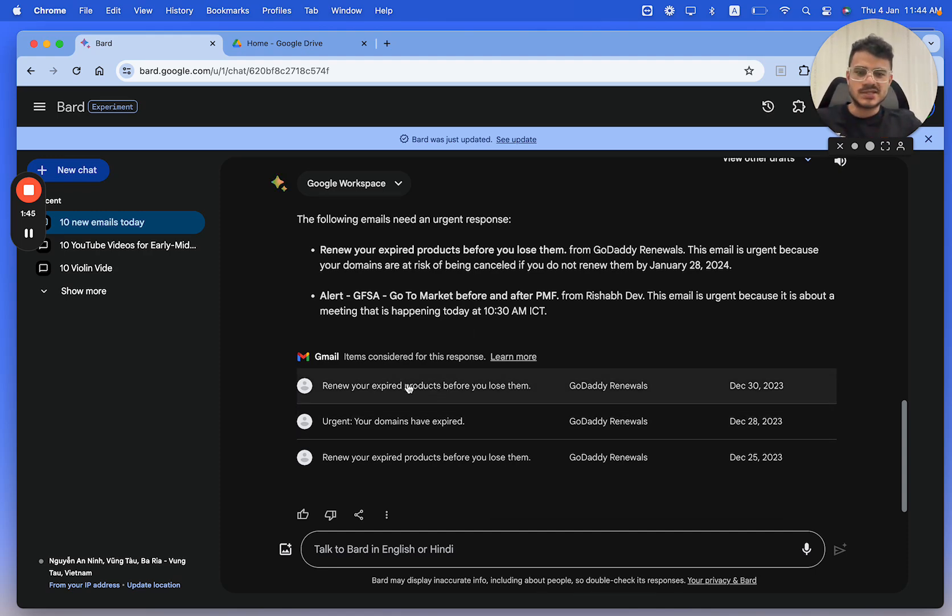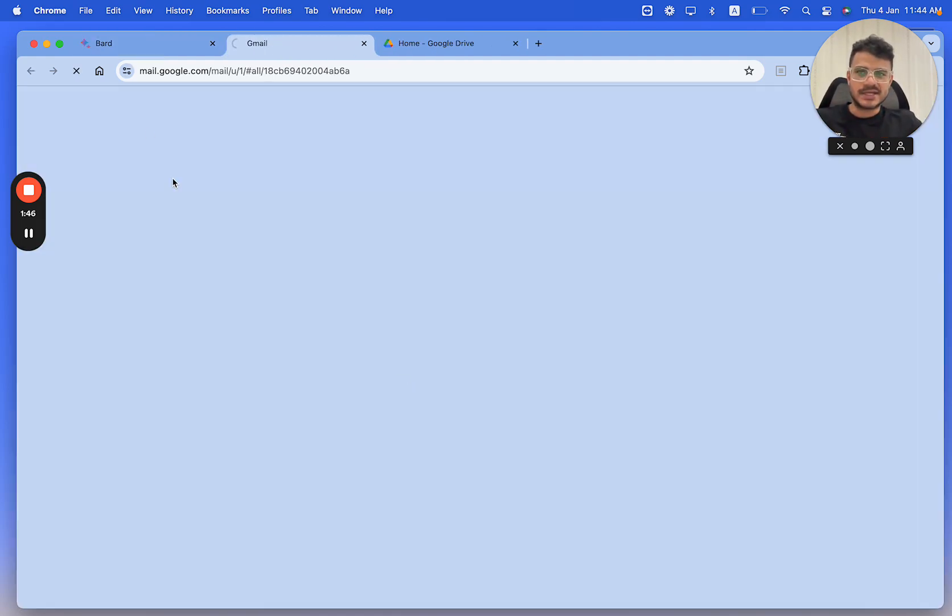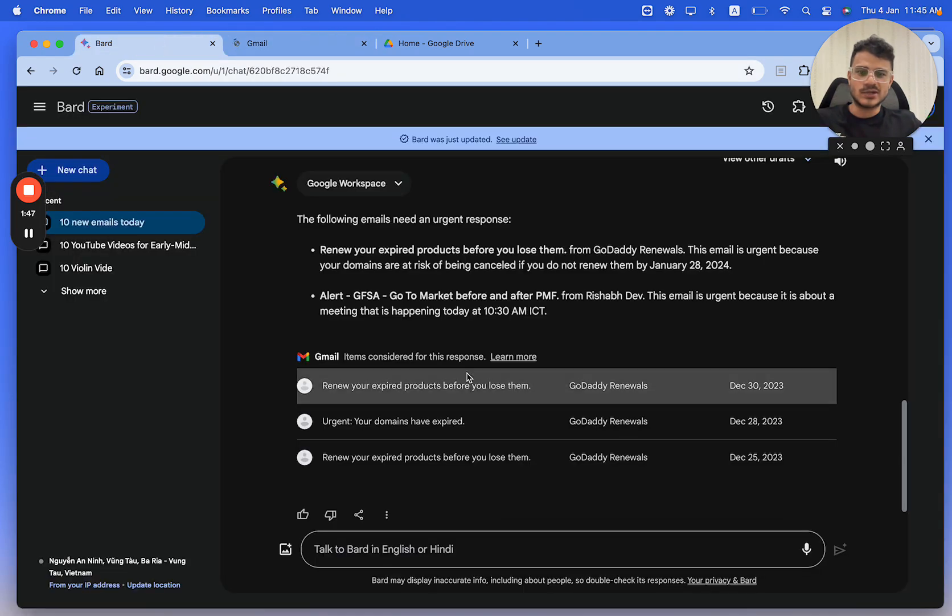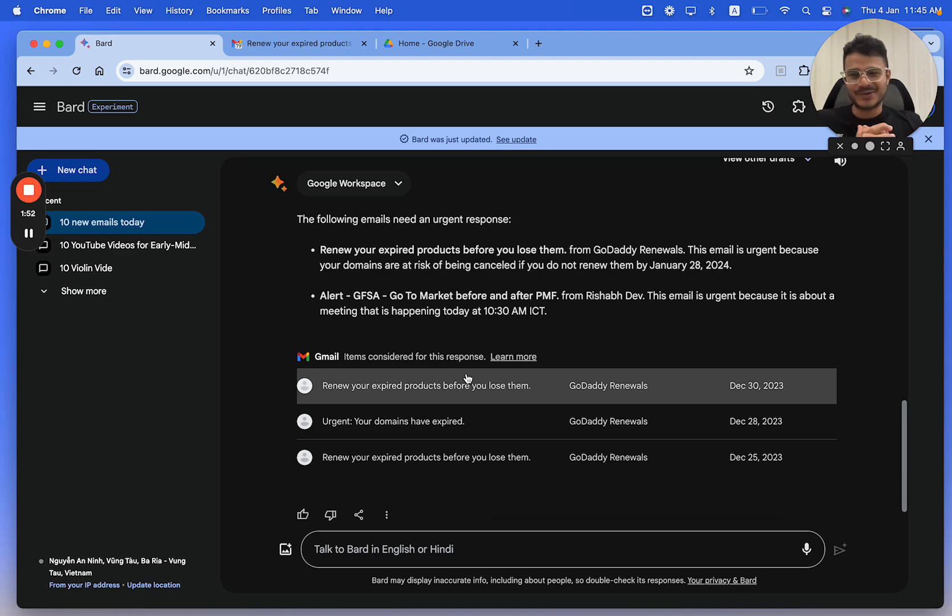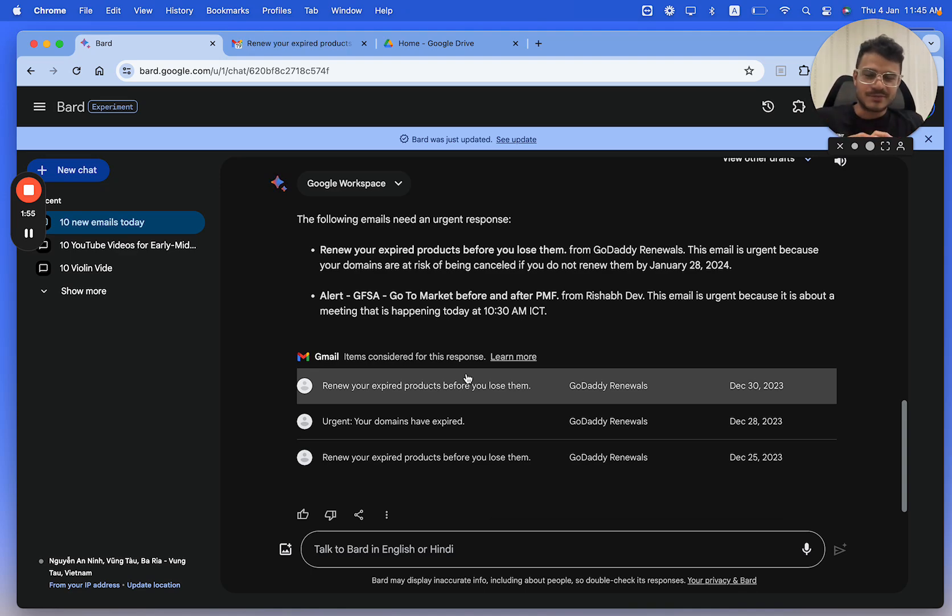So one thing that I can do is I could just literally click on this and go into the inbox. I'm not going to show you which domain has expired. You might want to get your hands on that one, just kidding.